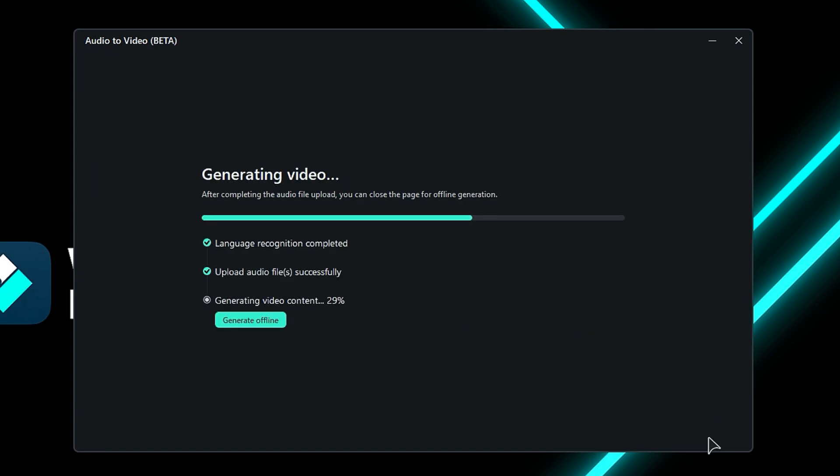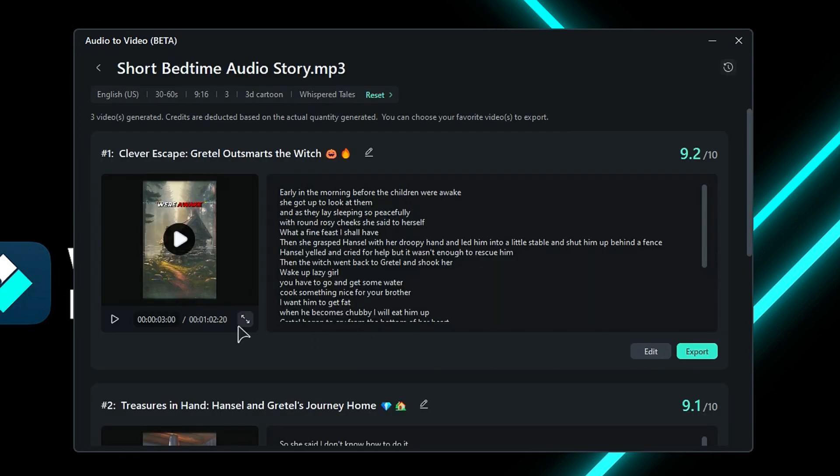The AI will start analyzing your footage, and within a few minutes, you'll get your multiple videos. You can see the preview of the generated short.